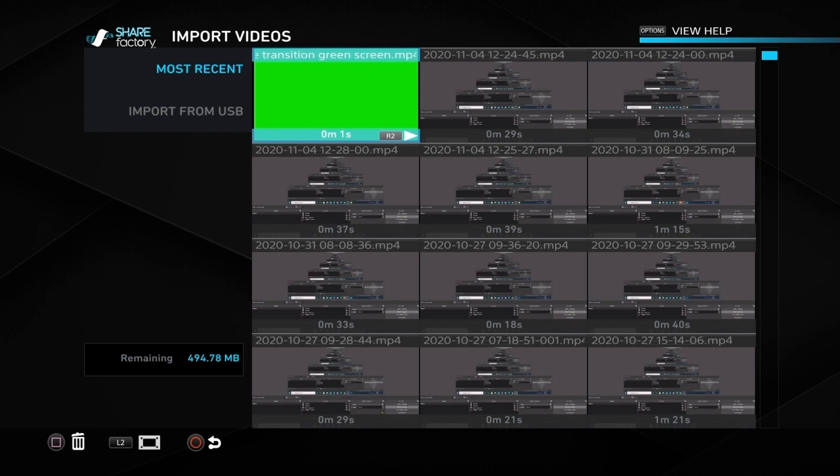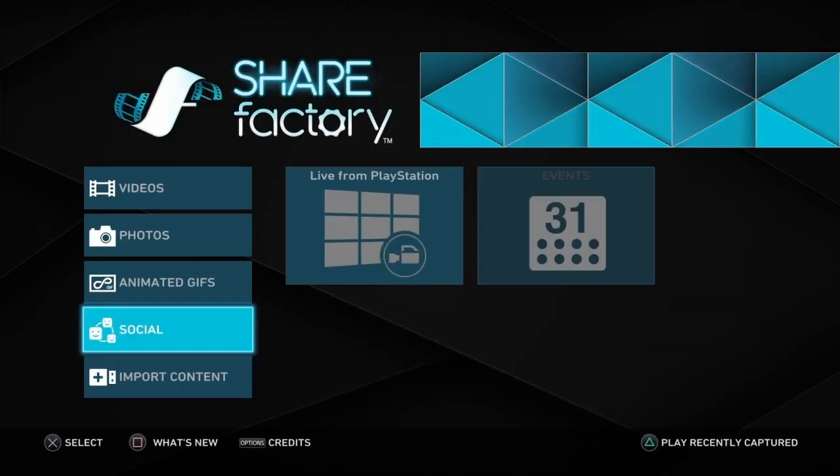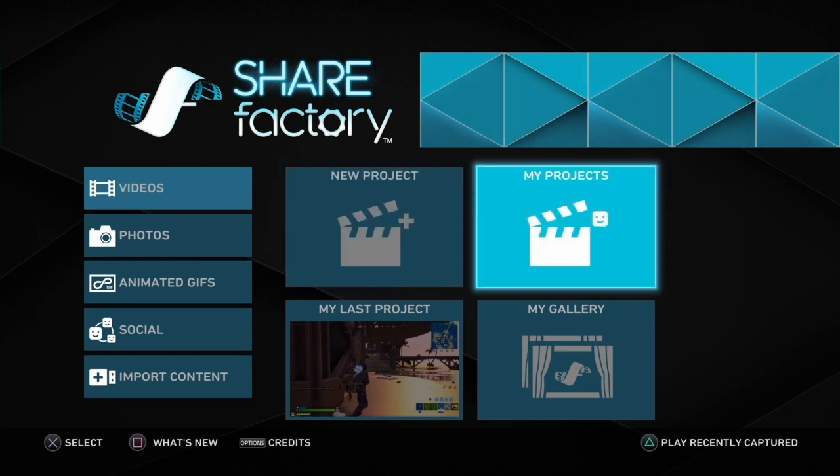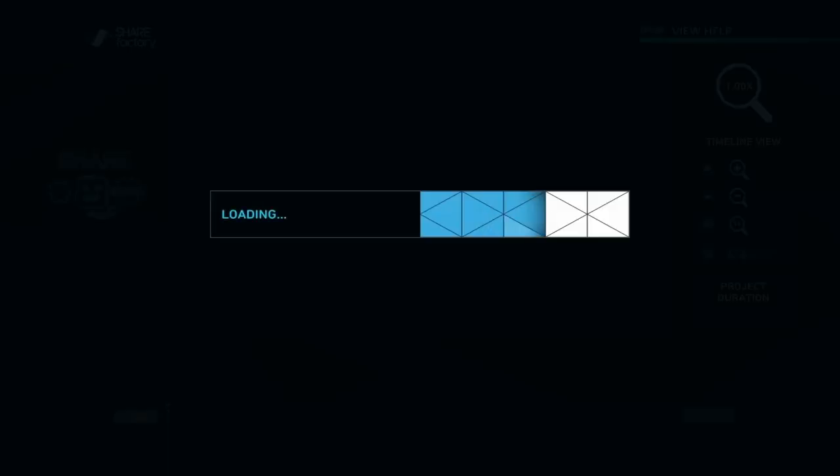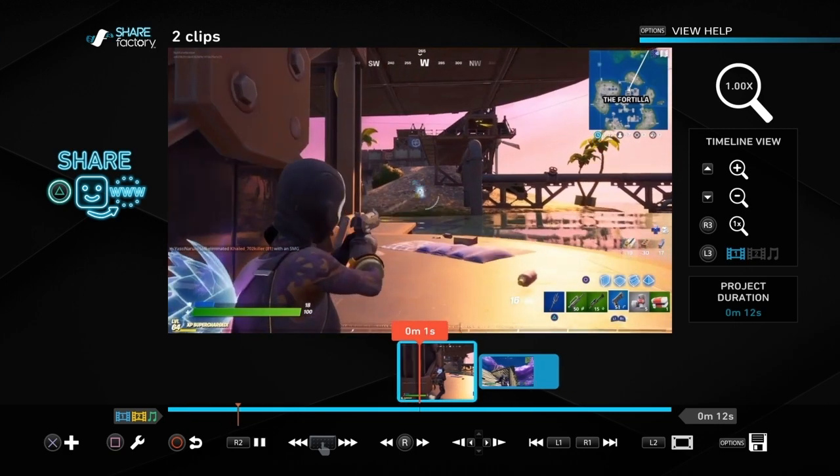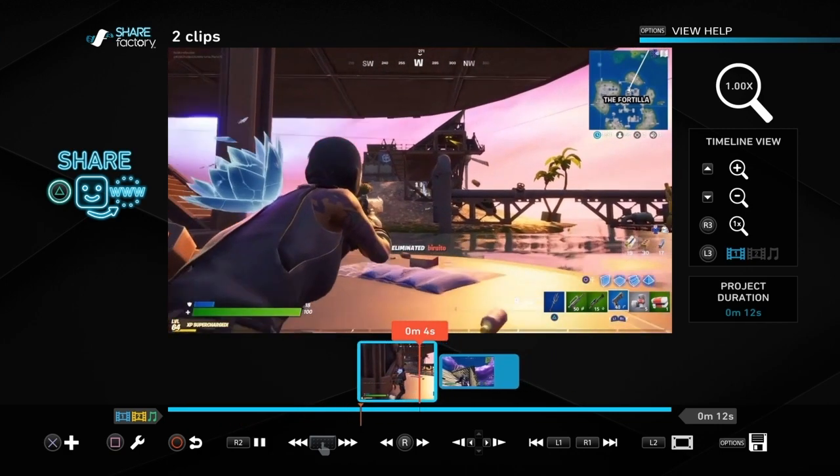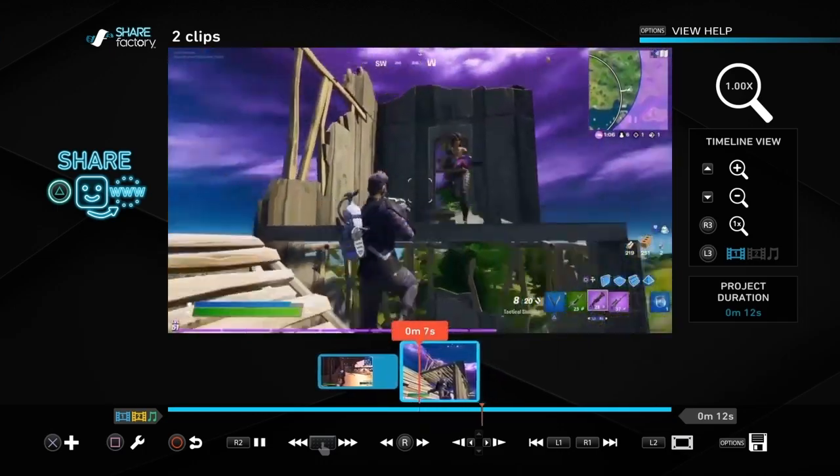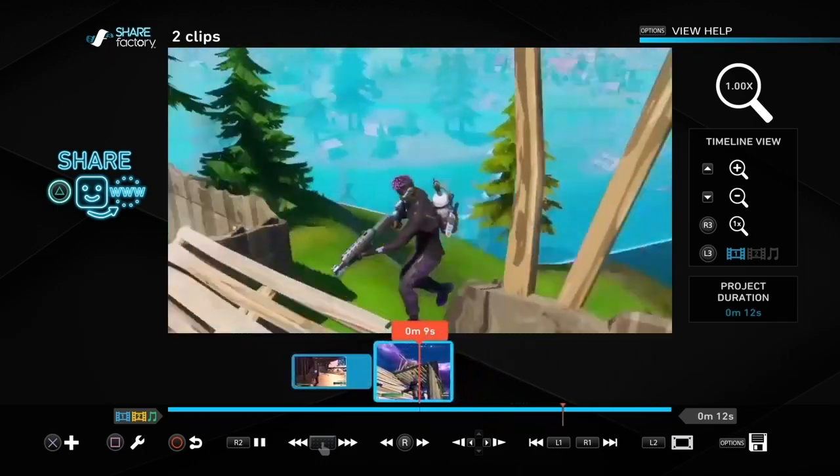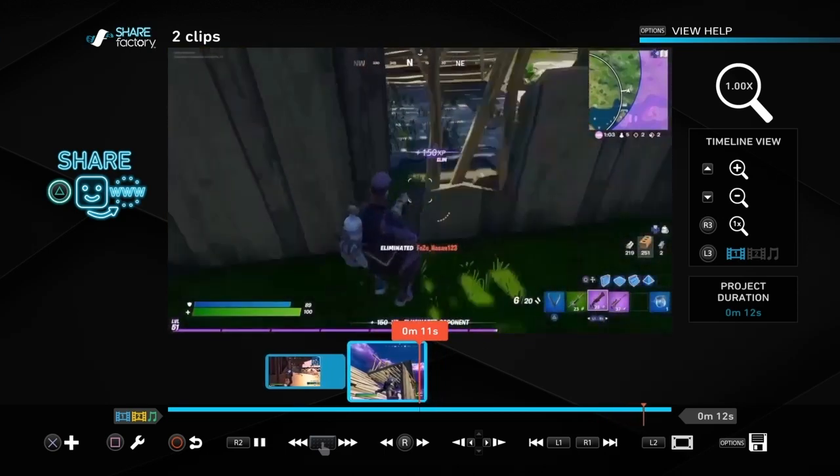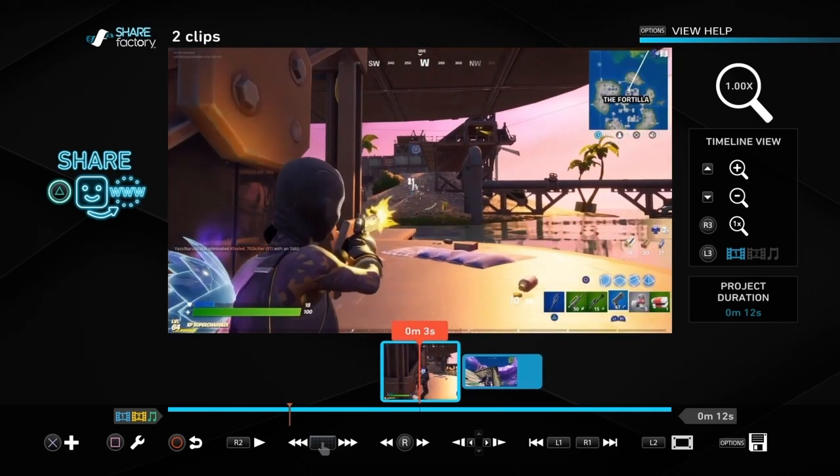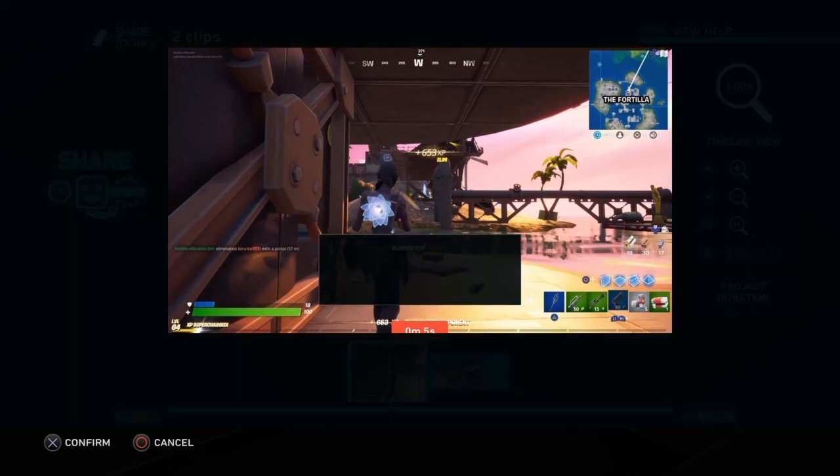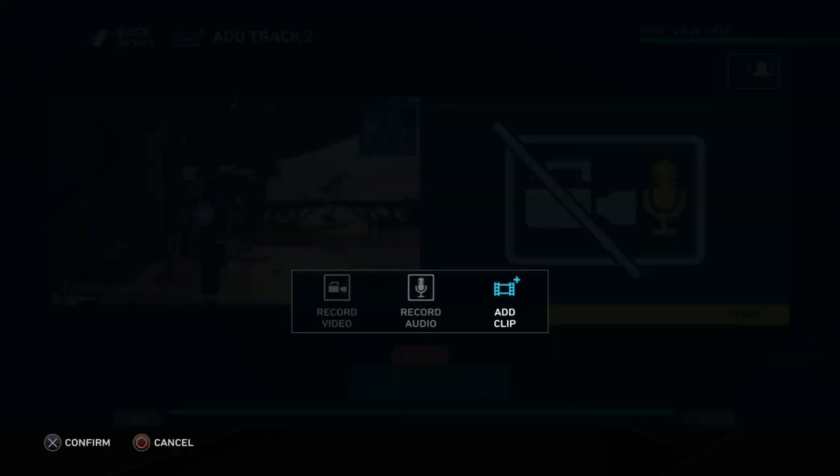Push the cross button and then push square to import selected video. Once we've imported it, go up to videos and into the project that we're going to use. It's a transition between two clips. I've got two clips that I selected. We're going to go to roughly where we want it to go, which is in between the two clips. We can move it around later. Push cross, go to add track 2, then add clip.